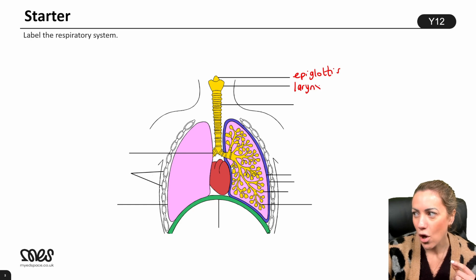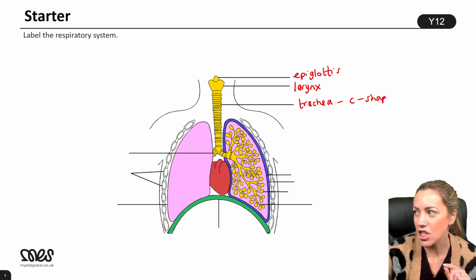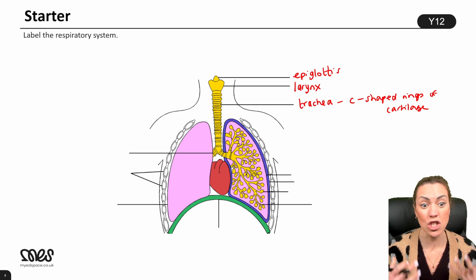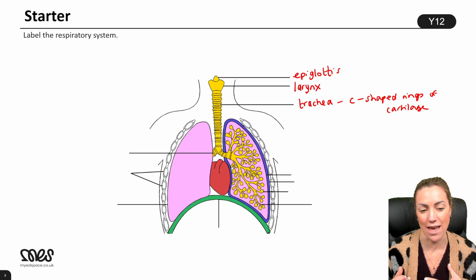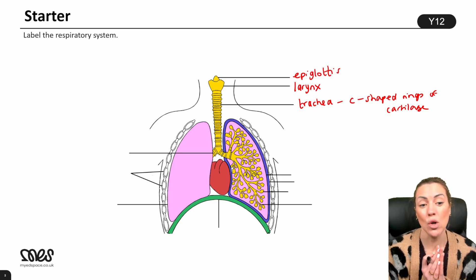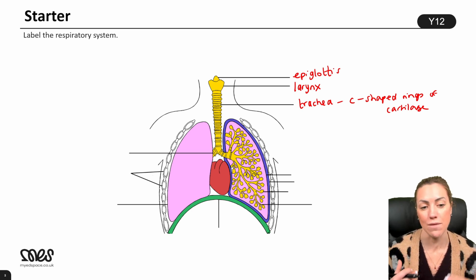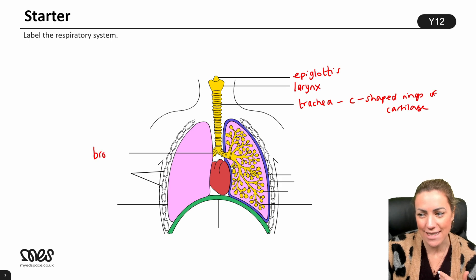Then we've got the larynx, also known as the voice box. Then we've got the trachea — the windpipe itself — which contains C-shaped rings of cartilage. Cartilage is strong and tough but also flexible, allowing air to move down the trachea while keeping it from collapsing and holding it open so air can move into the lungs.